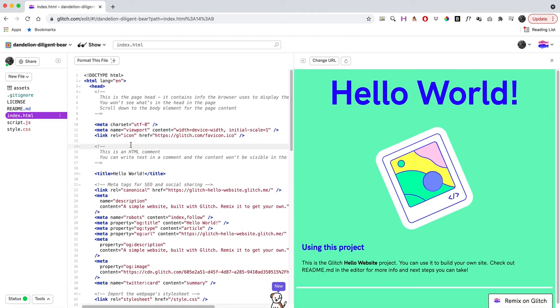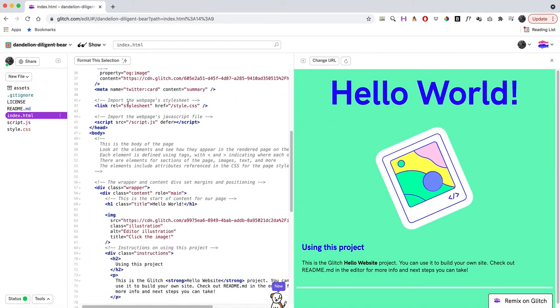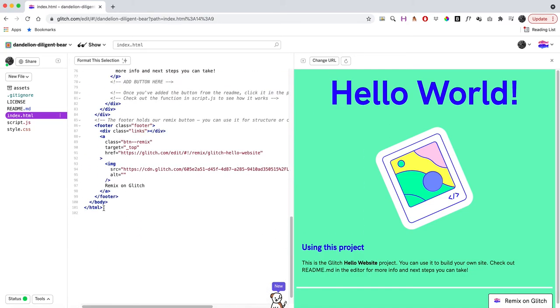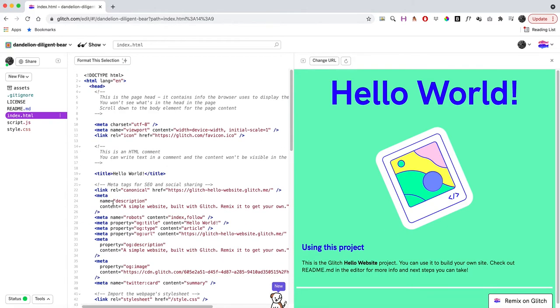I like to have my code here on the left and the preview of the website on the right. There's different parts to an HTML page. There's the opening tag of HTML that tells the browser we're reading HTML, and at the very bottom it closes out.